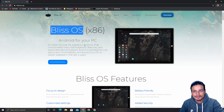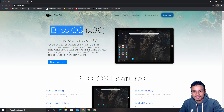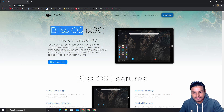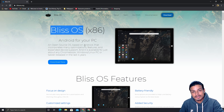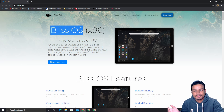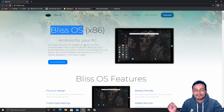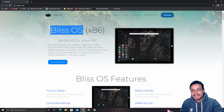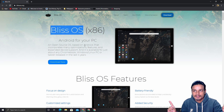Just in case you don't know what Bliss OS is — Bliss OS is an open source project and the Bliss OS team makes Android OS for PCs and also for some mobile phones. It's a great open source project.